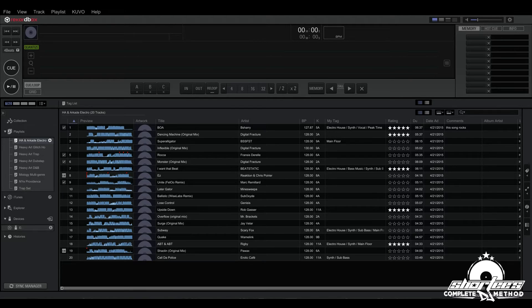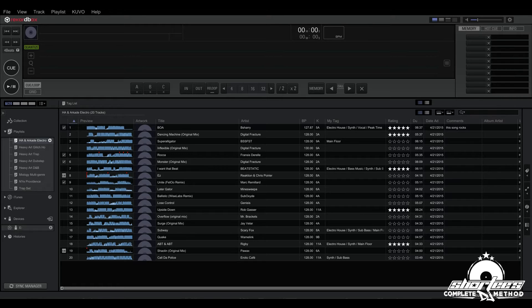So for example, if you're doing it by genre say Electro House, you might just do Electro House 1, Electro House 2, or you could group them by year like Electro House 2015, Electro House 2016 and so on.